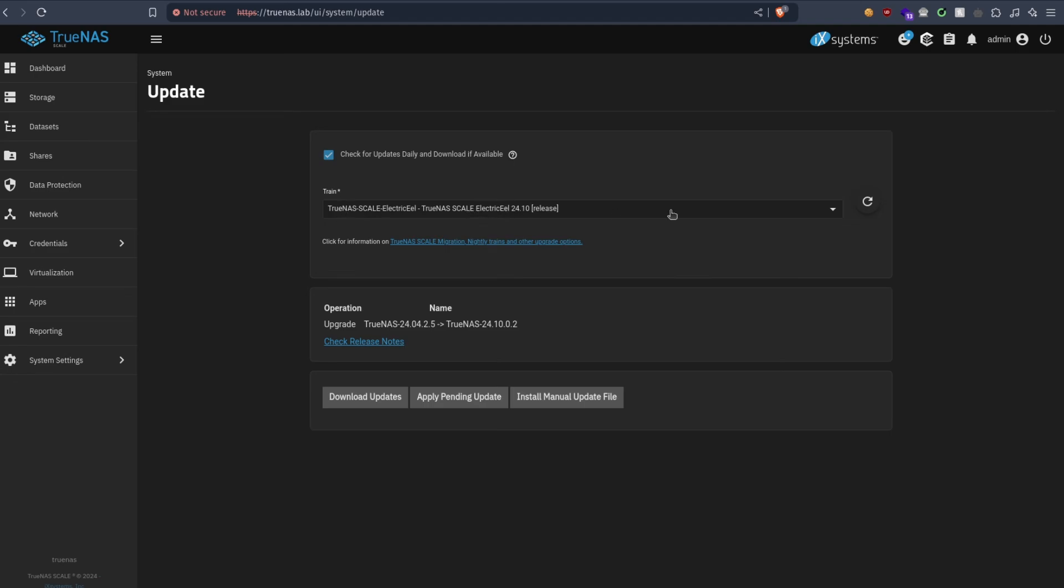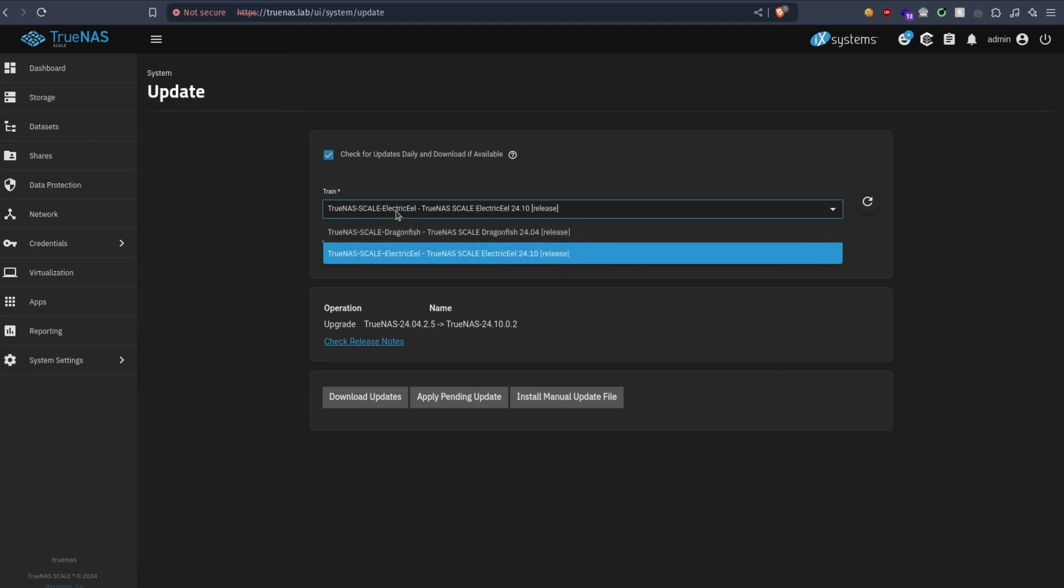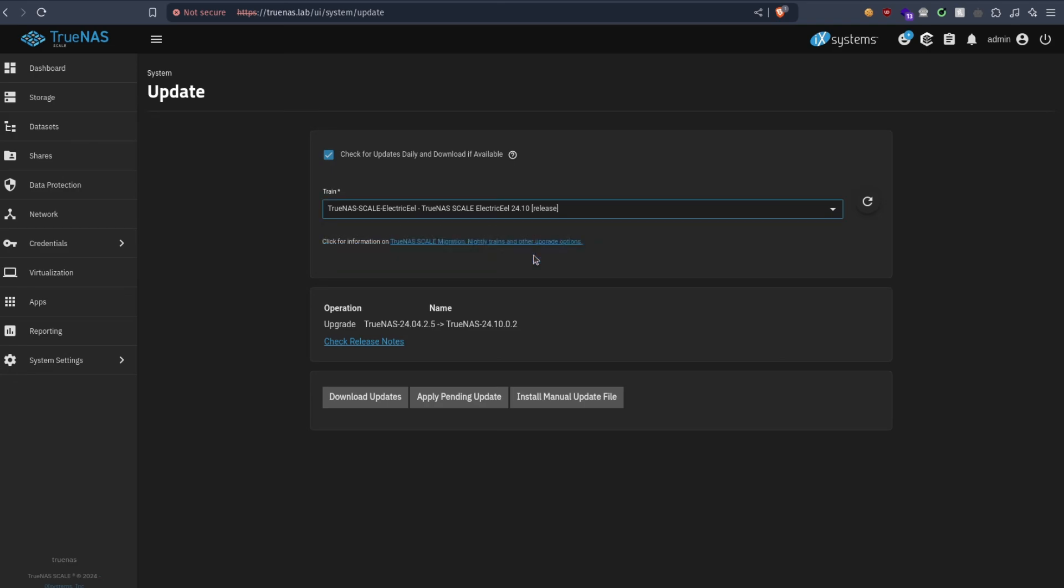Since I didn't use the beta, I have to switch the train from 24.04 to 24.10. You can see this is the stable version. I actually waited for the stable version to start the upgrade.